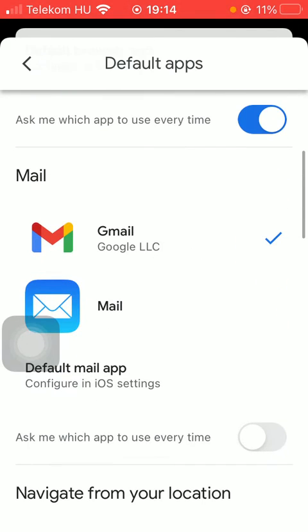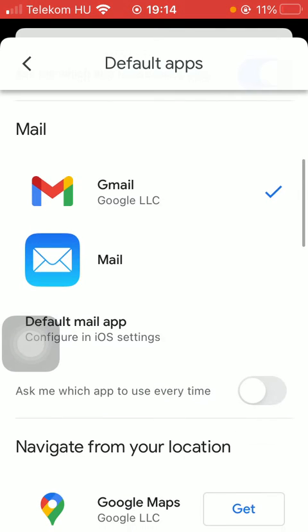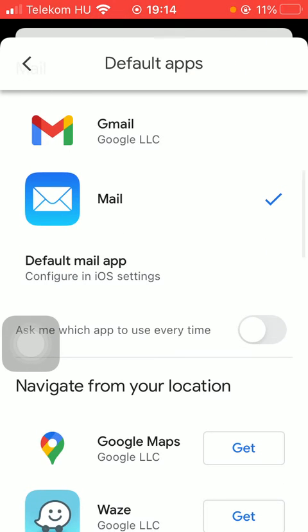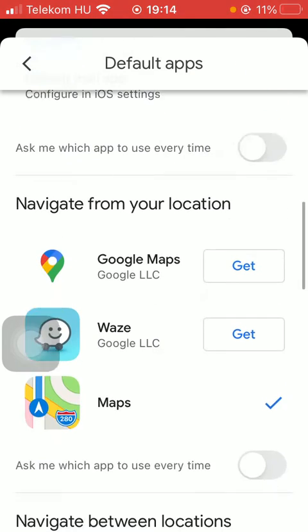If you scroll down you can see the default mail application. It's set to Gmail right now but if you'd like to select the other one just simply click on it, thereby making it the default mail app service.